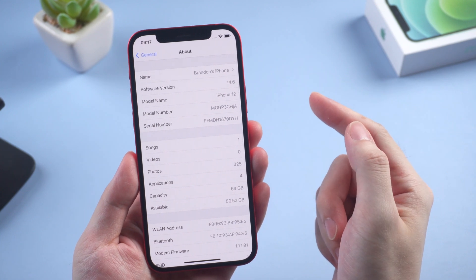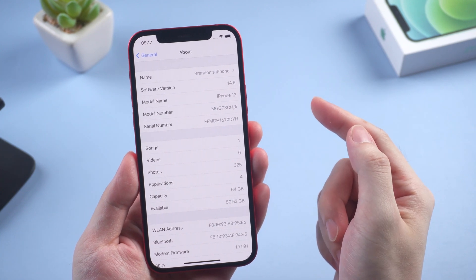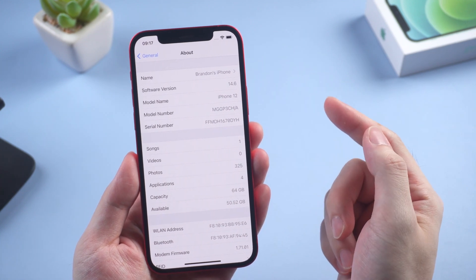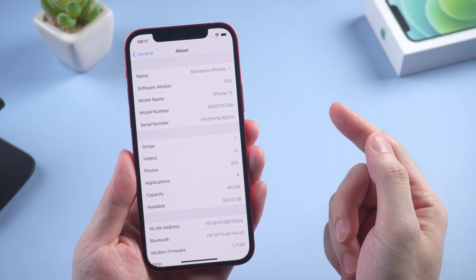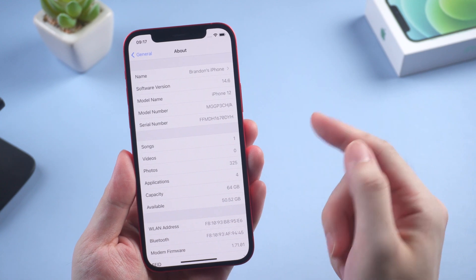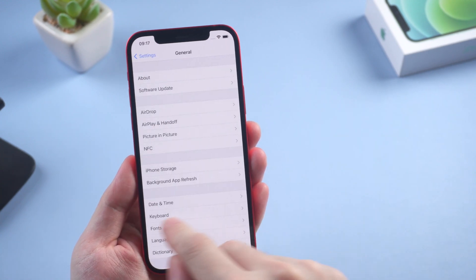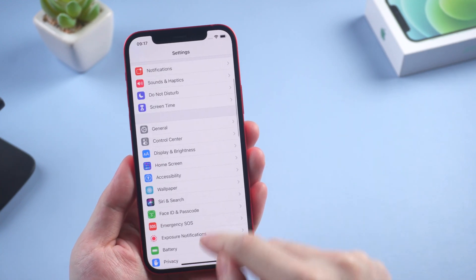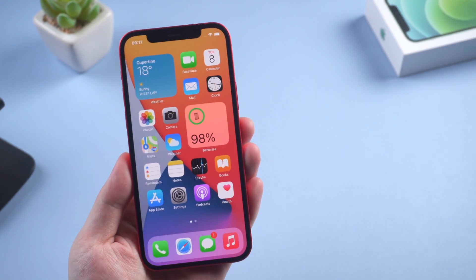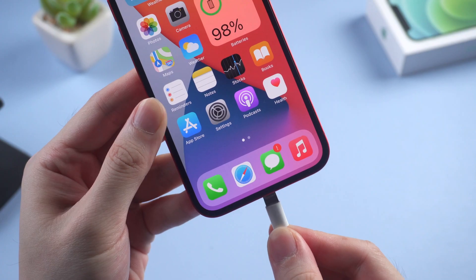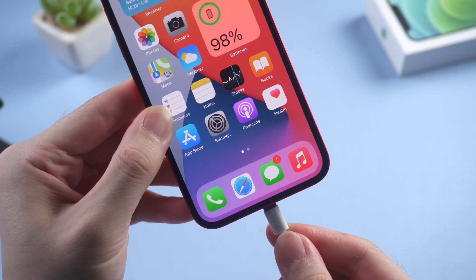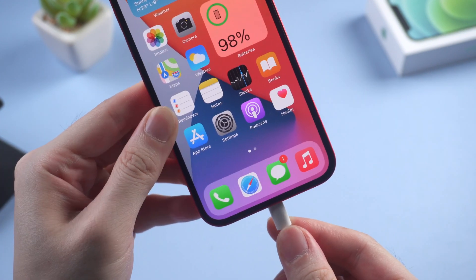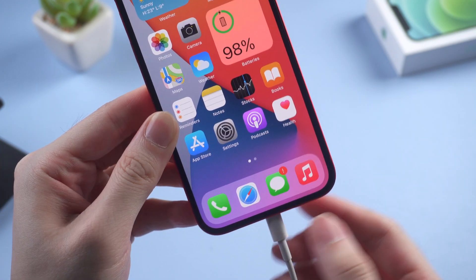Before we start, I would like to remind you that you'd better not use your main device to upgrade, because beta versions always have some unexpected bugs. But if you still want to try, I suggest backing up your iPhone first.